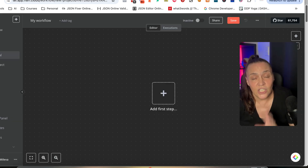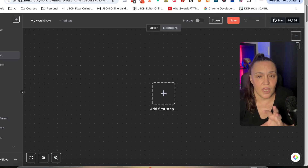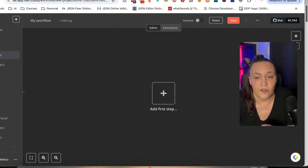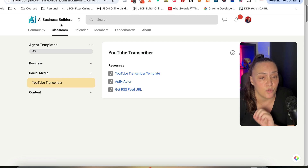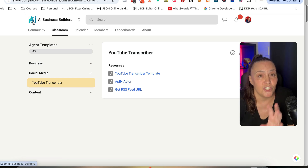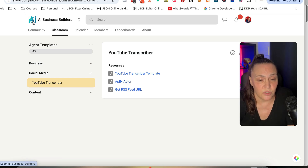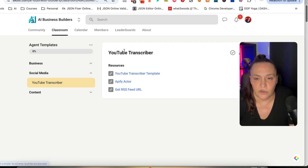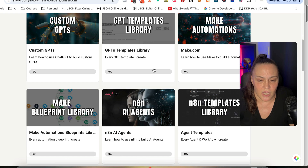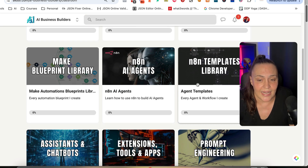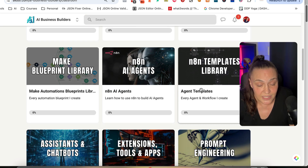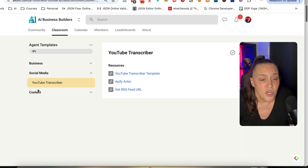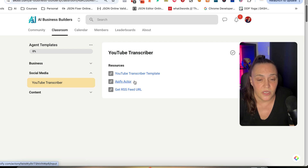If you want this template, you can find it in my school community, which is AI Business Builders. When you go into the classroom and the N8N templates library, you will find the YouTube transcriber there.